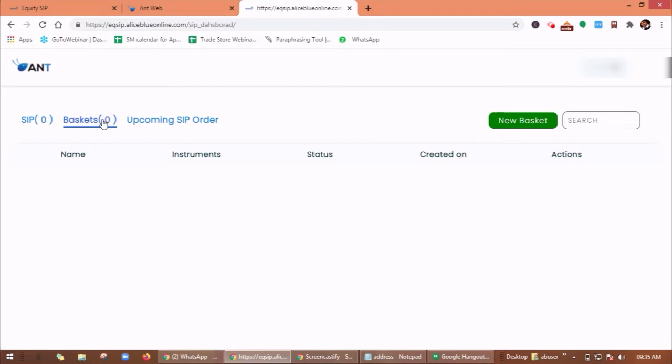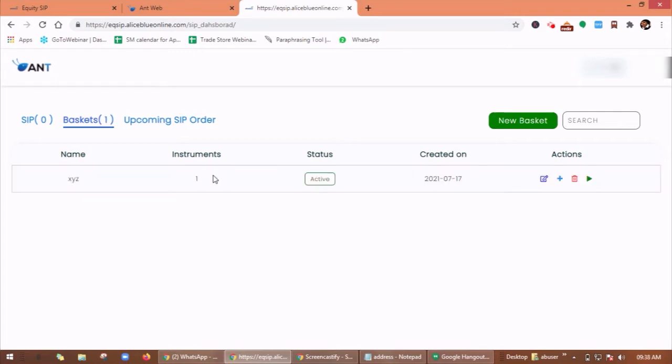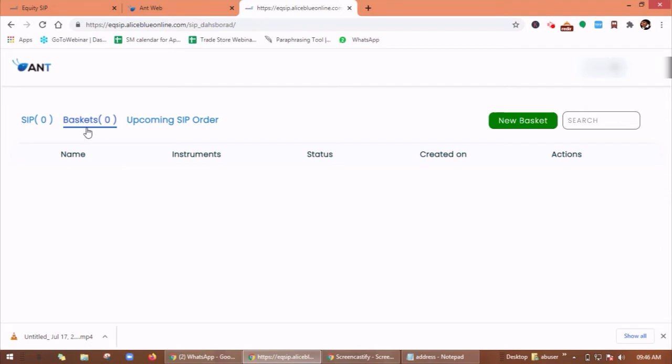If you link multiple baskets, all the orders will be placed in the same SIP trigger. You can add maximum 10 orders in a basket and maximum three baskets for a single SIP. So first you have to click on basket and then new basket.